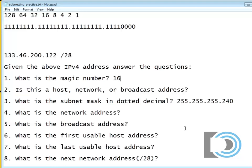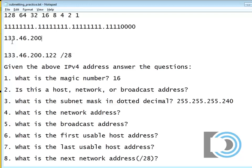So if the magic number is 16, what does the magic number tell us? The magic number tells us a lot. It tells us that the networks go up by 16. So the first network is going to be 133.46.200.0. That's the first network.